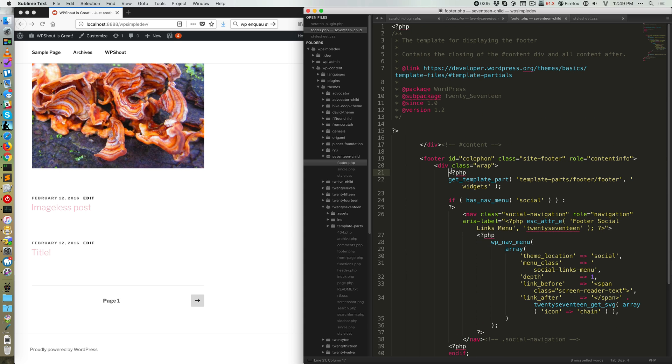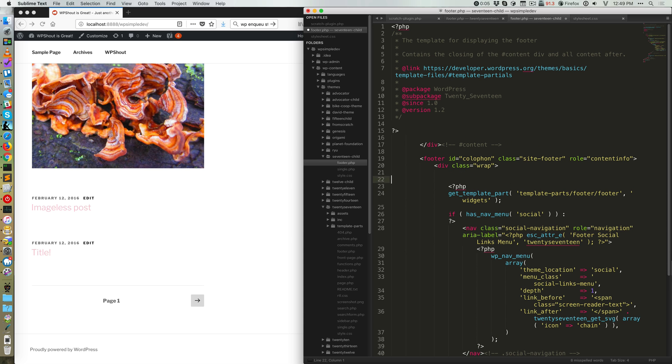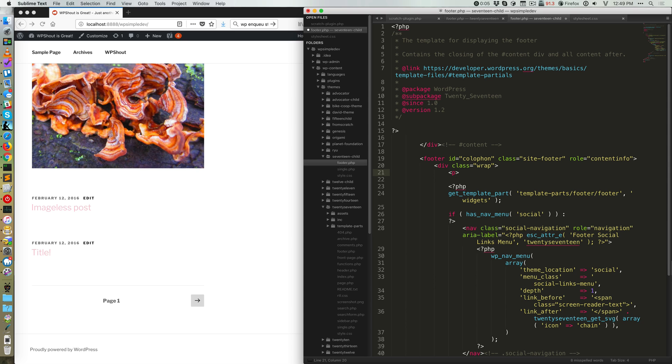So to do a basic footer copyright notice, I just put P tags and say copyright 2018 because that's my current year. All rights reserved, which is a common set of language. Again, I'm not a lawyer.